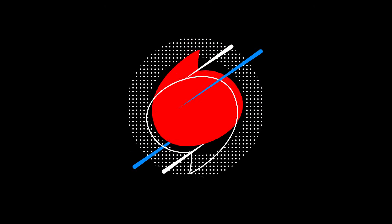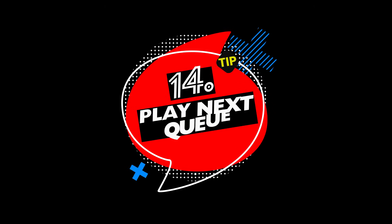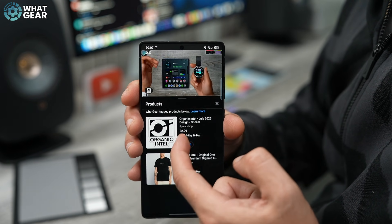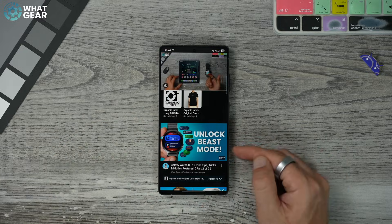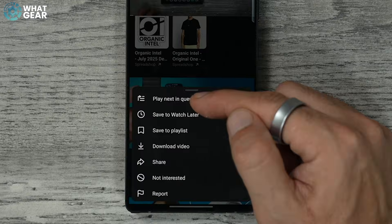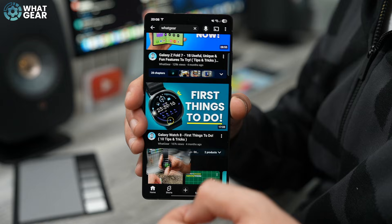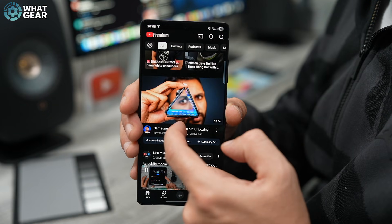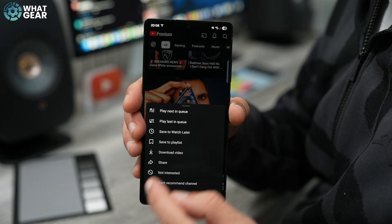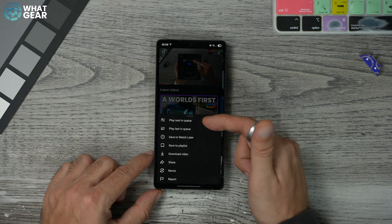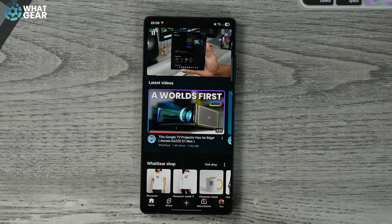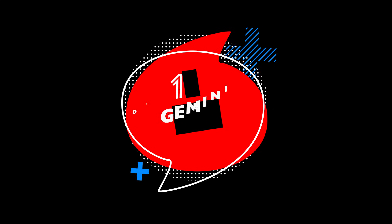Tip number fourteen: did you know that if you're watching a video and see other videos beneath it you might want to watch, you can hit the three dots to the right of a video and then tap 'Play next in queue'? You can also do this while in Picture in Picture mode. The play next queue acts as a temporary playlist for your current viewing session — it won't save permanently and vanishes once you close YouTube.